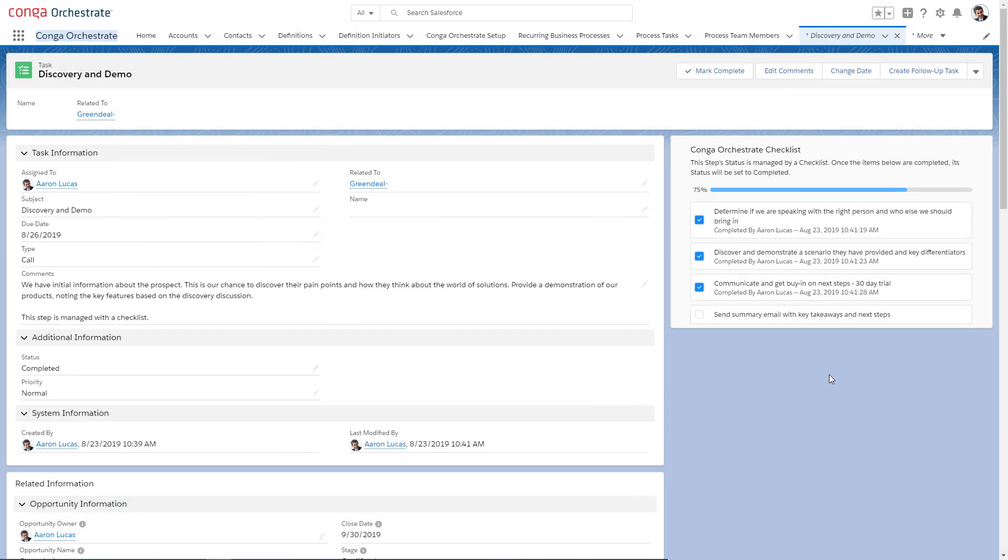Lee can also add checklists and approvals to some steps to timestamp completion and give the correct parties insight as work is getting done.